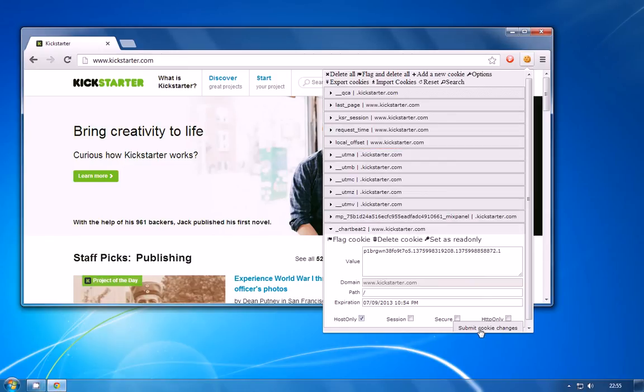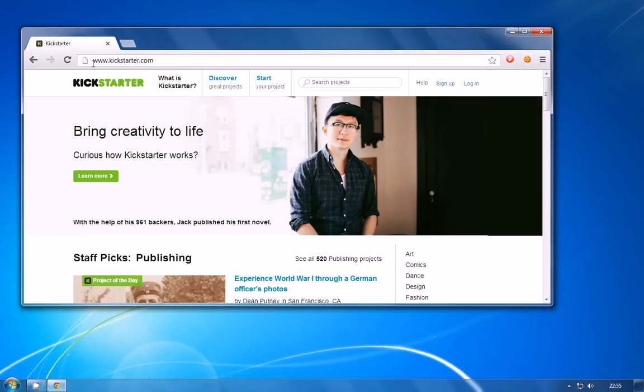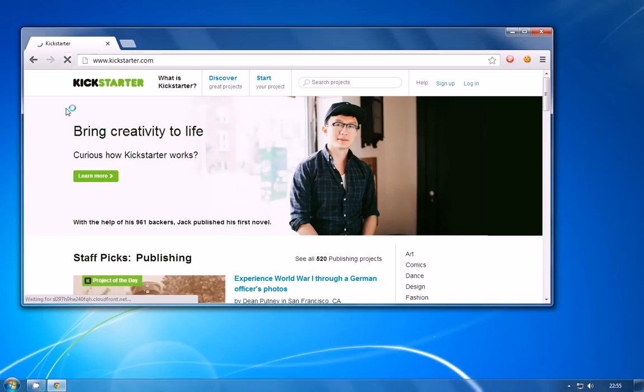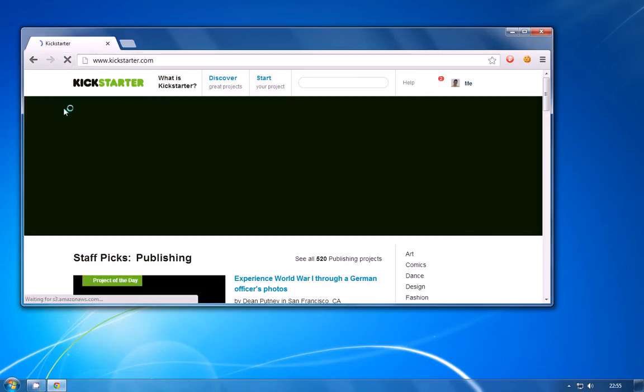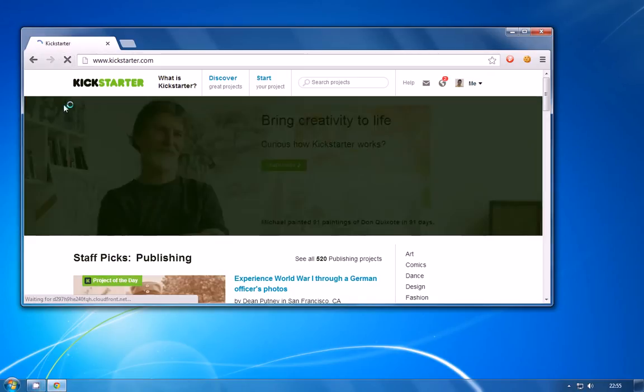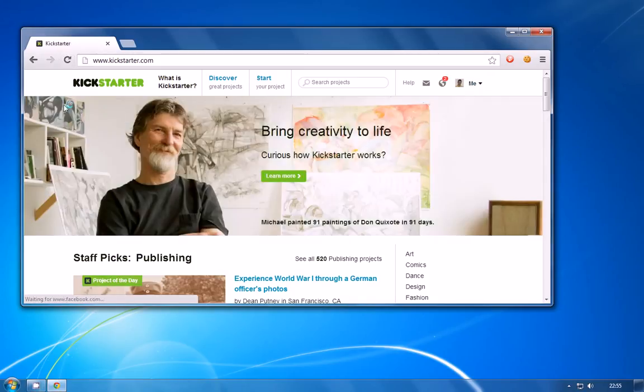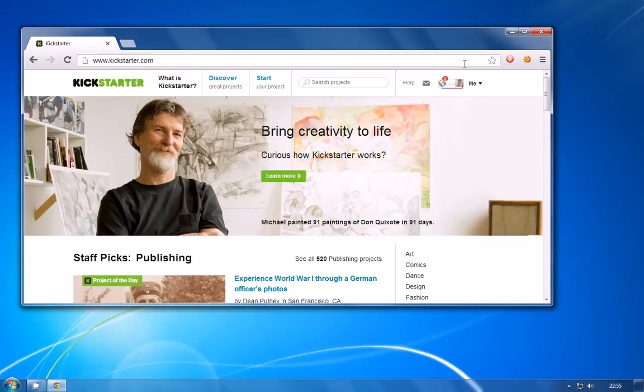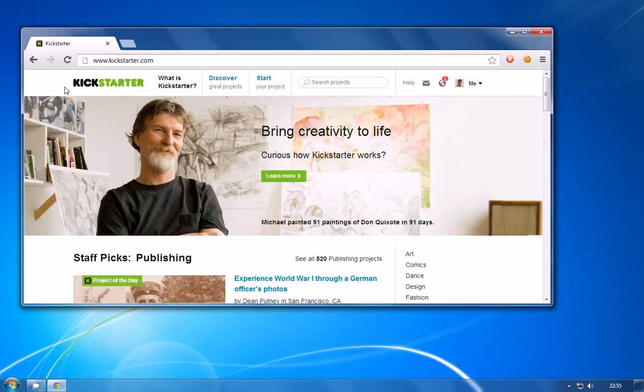I'm actually going to submit those changes to my cookie and then if I come back to the page and refresh here now that we're using the session id that we stole from the phone the website now actually believes that we're the user that's logged in on the phone and as you can see we're now signed into the account just as we would be if we'd use user credentials except we didn't need access to them it was just the session id.